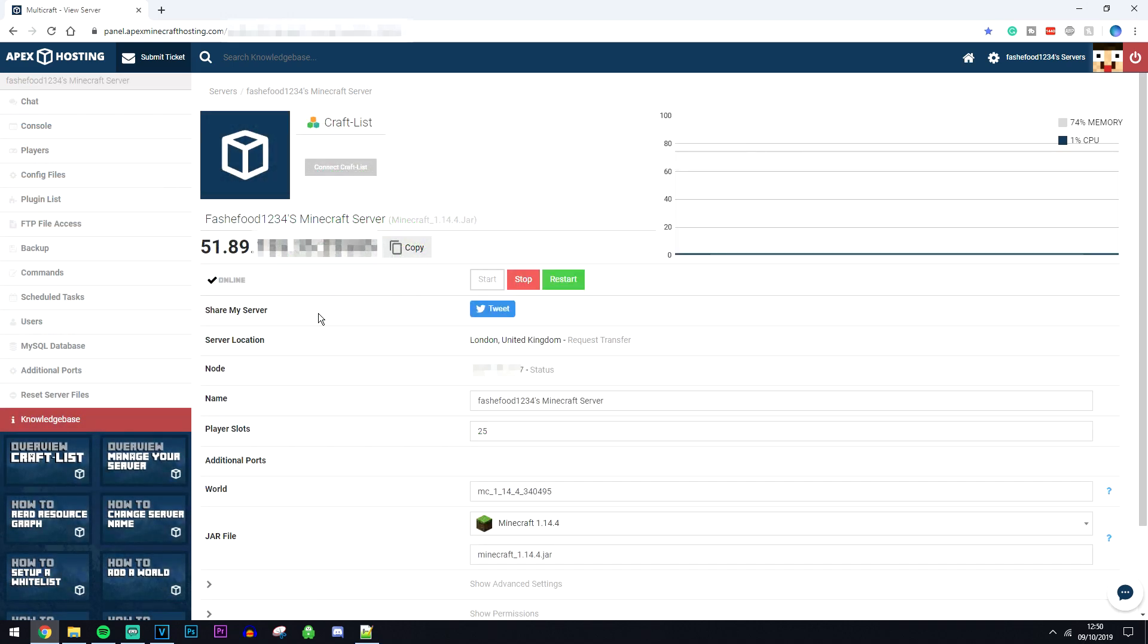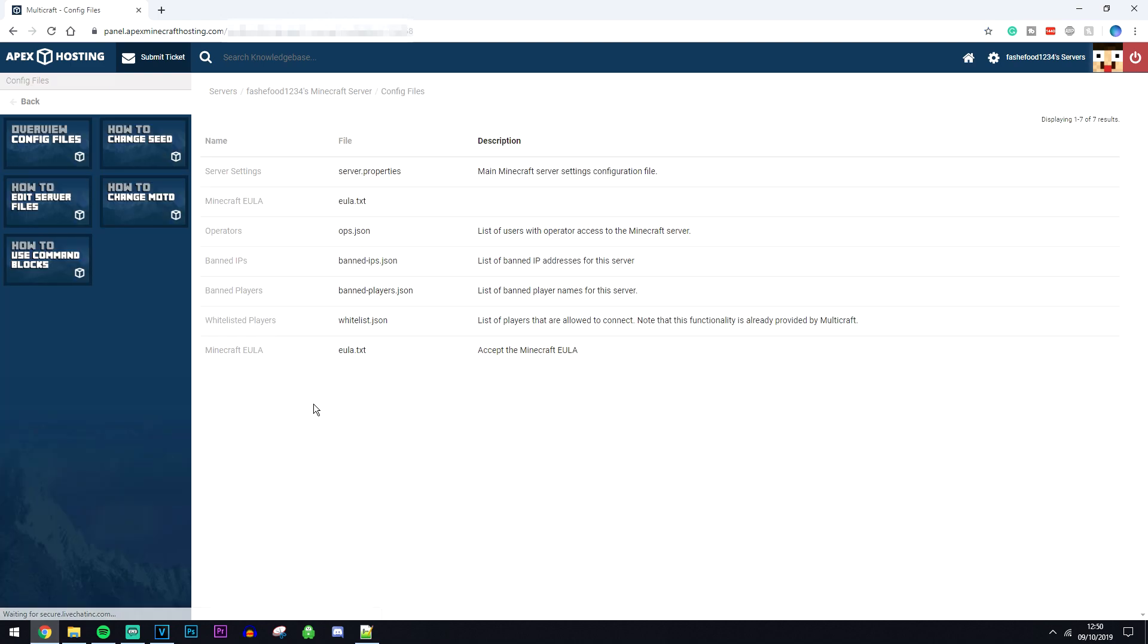If you want to edit your server properties file all you need to do is click on config files at the top left here and then click on server settings at the top here which will edit your server properties file. Of course there's more files you can edit just here as well.